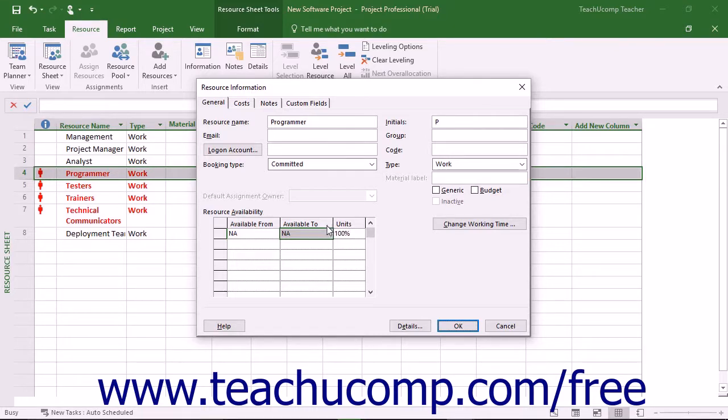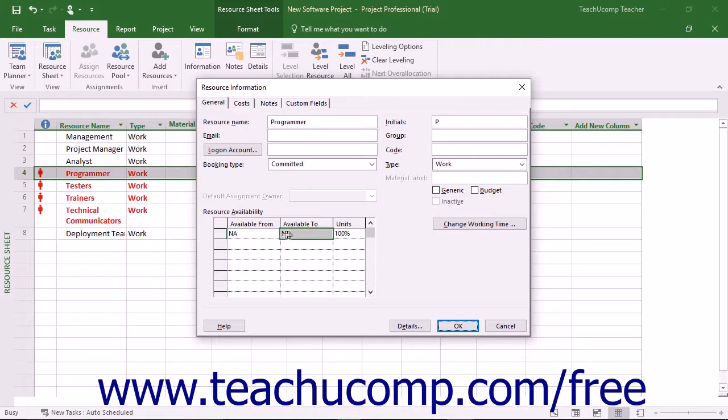Using the earlier example, you would select the dates of the first week of the project and enter 100% availability for the units.